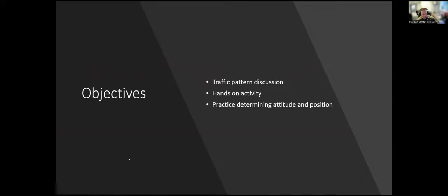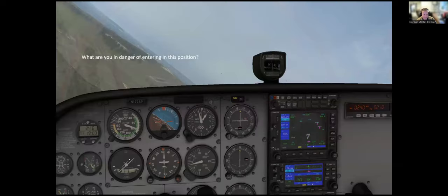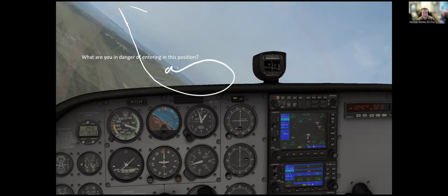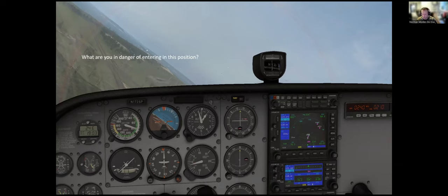Now we're going to talk about the traffic pattern. We'll do a hands-on activity if you're up for it, and practice determining our attitude and position in the pattern. Let's start with a warm-up: you're on downwind to base, you overshoot the runway and are trying to re-correct and align with the runway — where are you in danger of entering in this position?